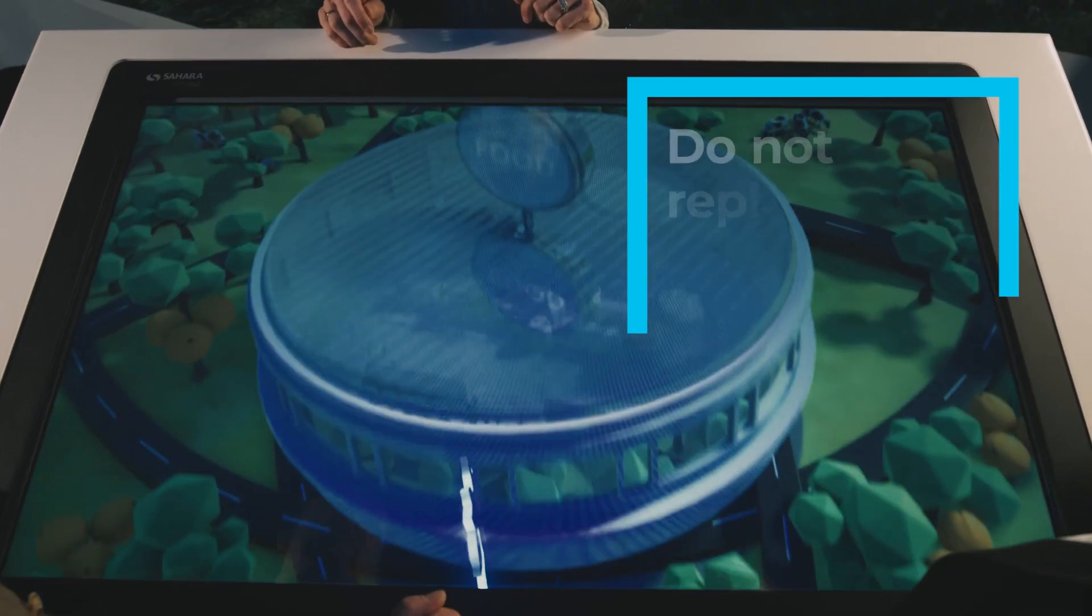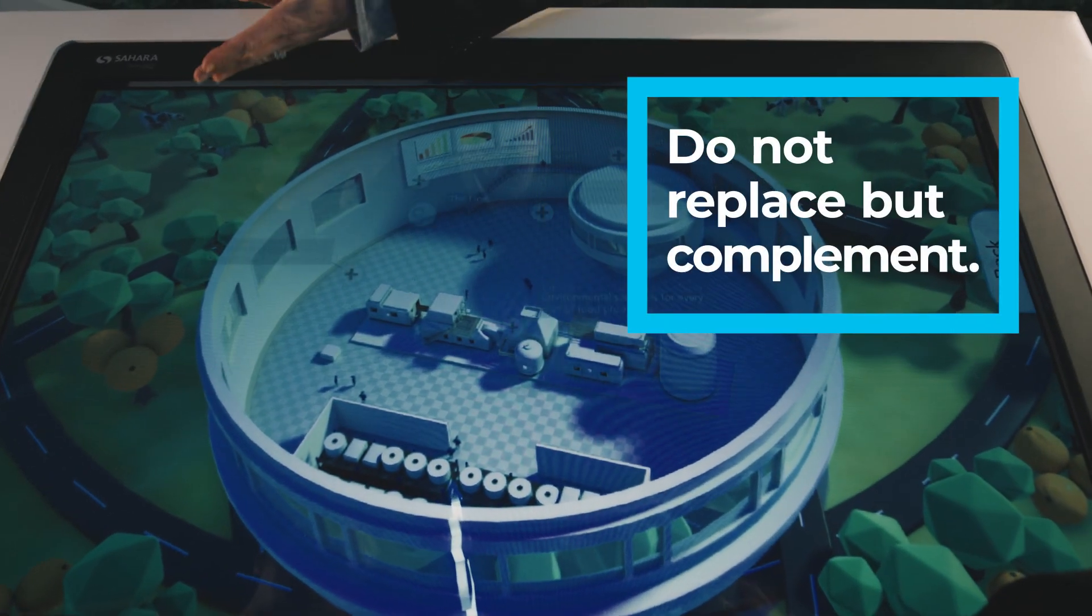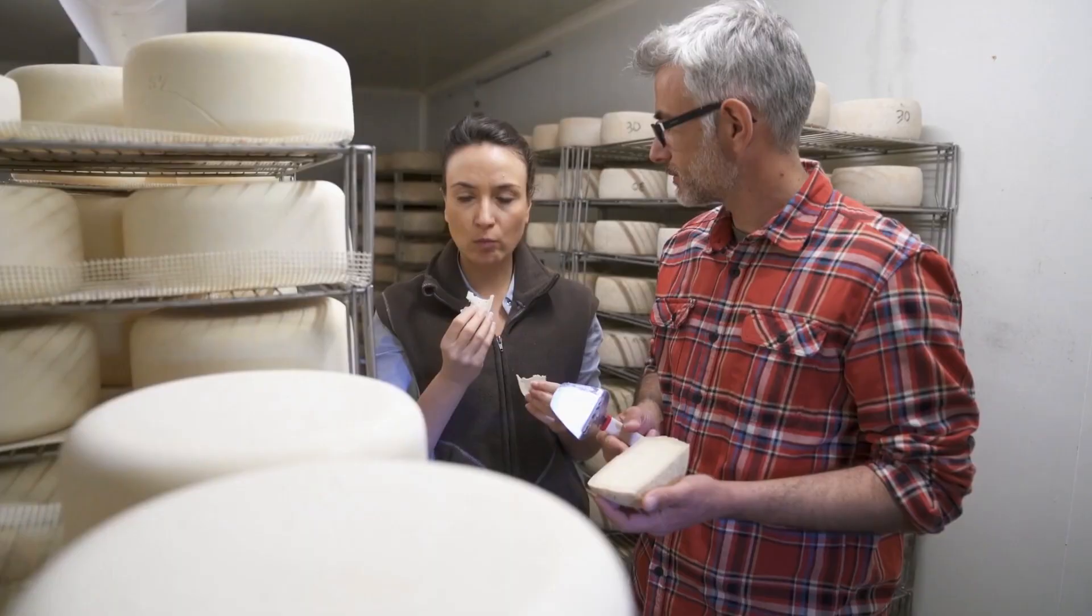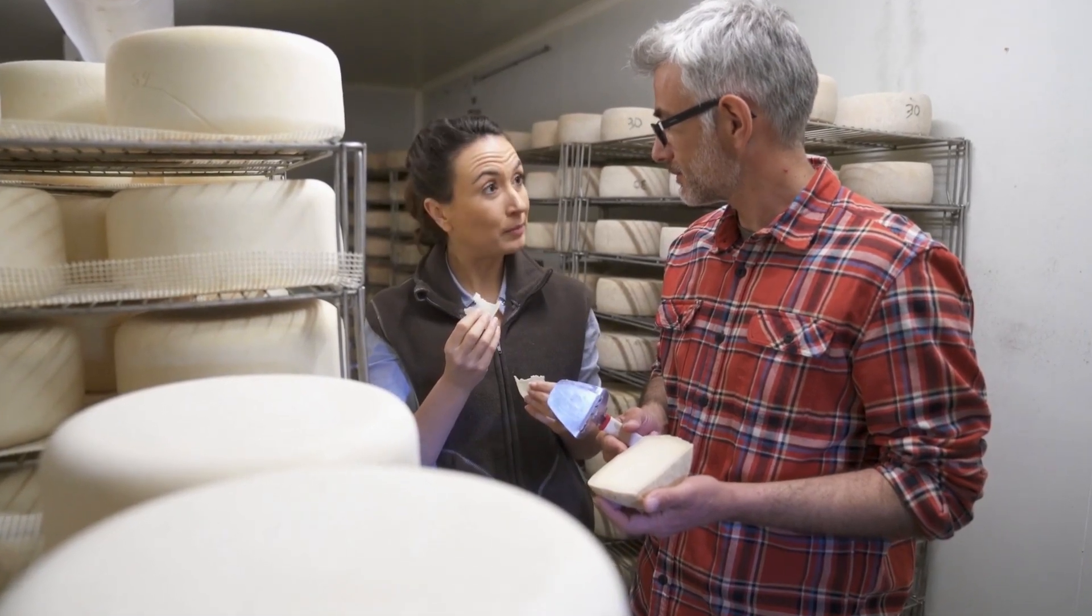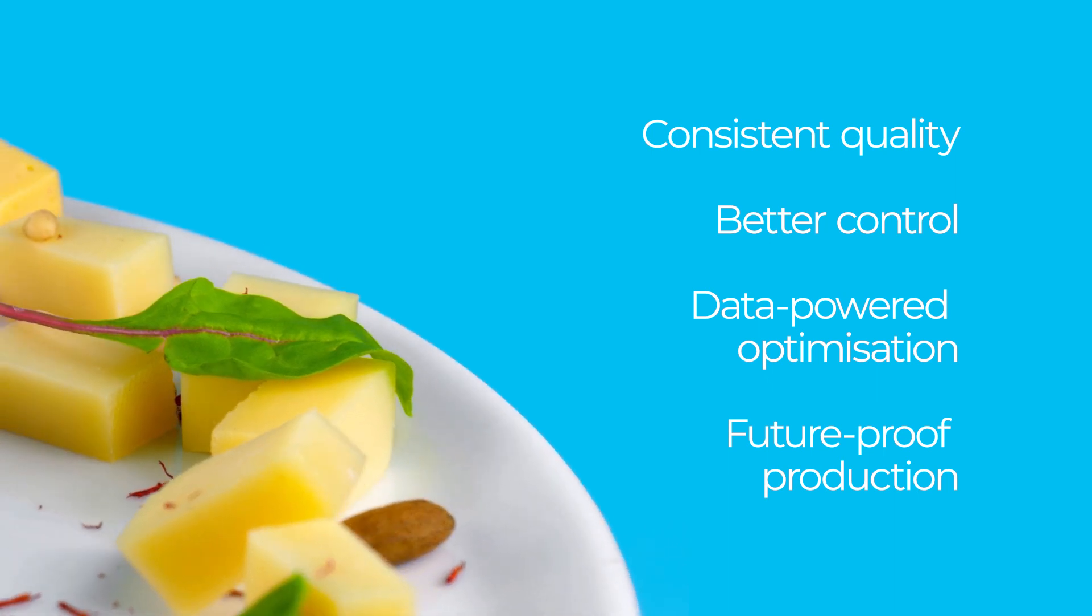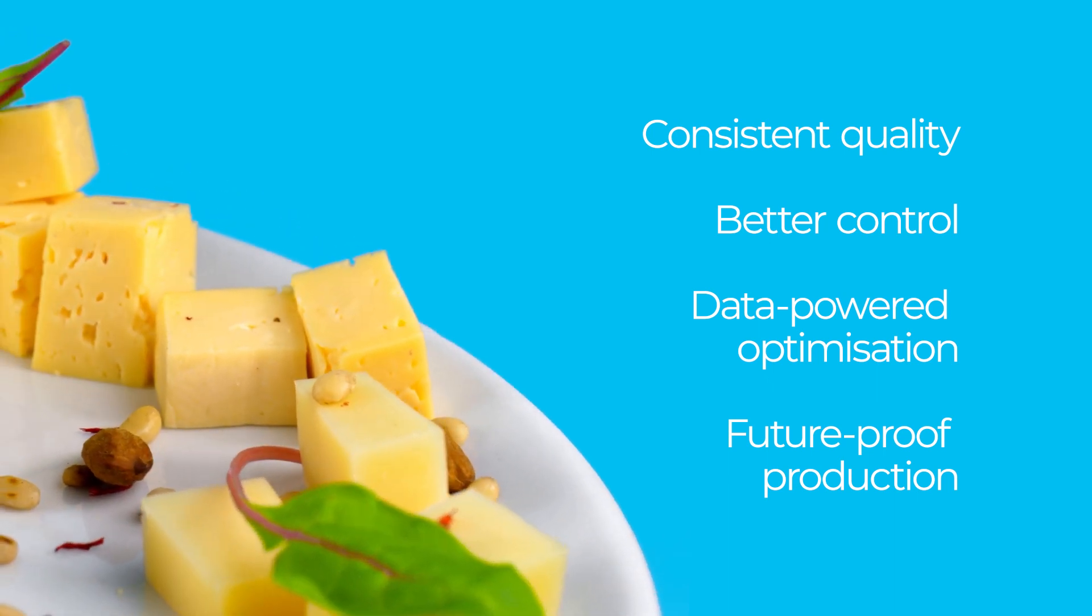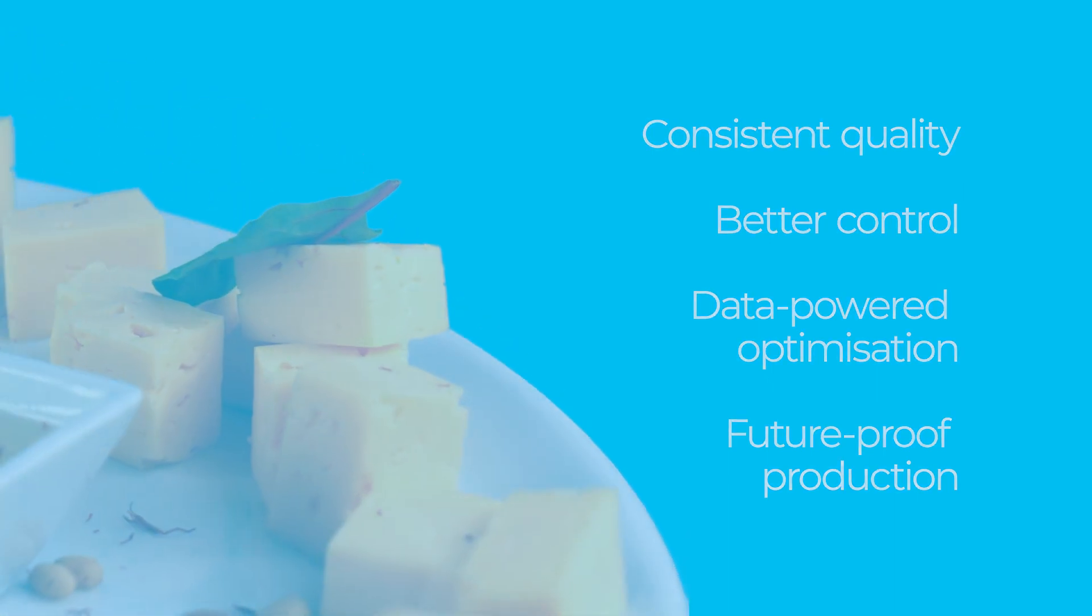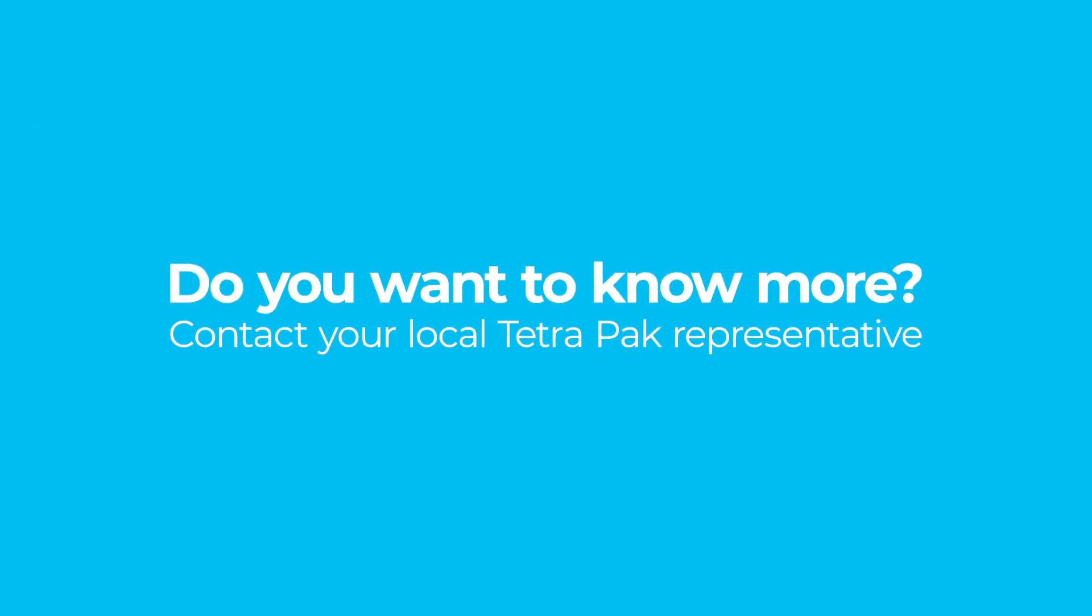Our solutions do not replace, but complement. What matters is your expertise and experience. Automation helps you get the most out of it.